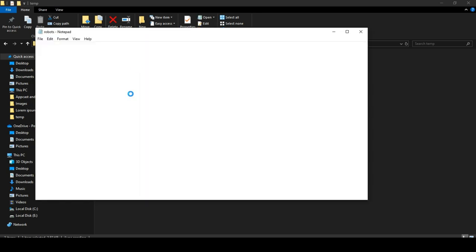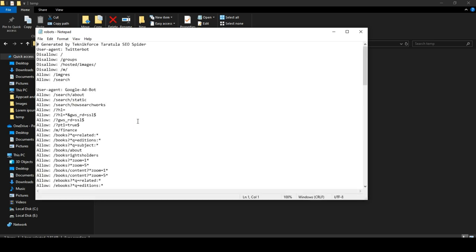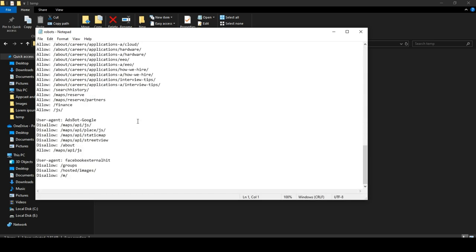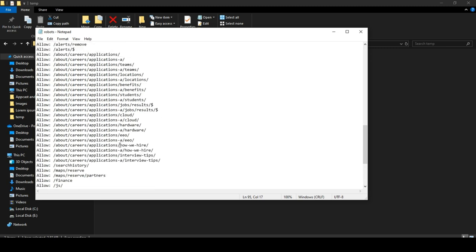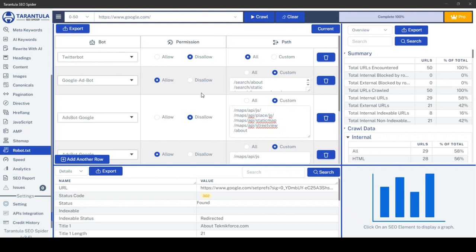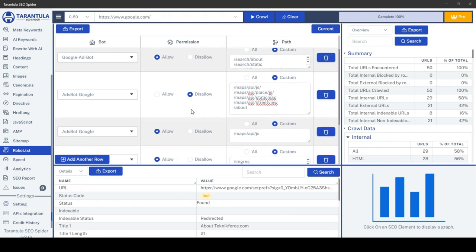That's how you can effortlessly generate your robot.txt using Tarantula SEO Spider. Thank you for watching, and I'll see you in the next one.